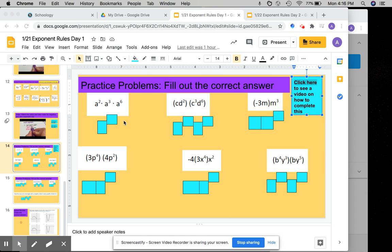In this slide — slide 14 — after watching the video on slide 13, you're going to apply those same rules here.